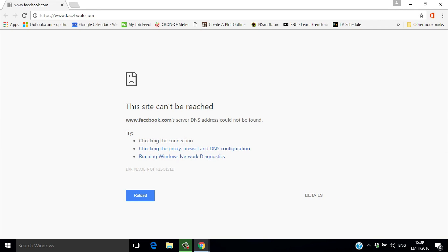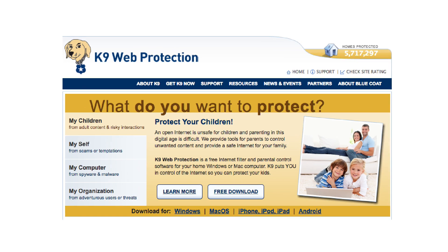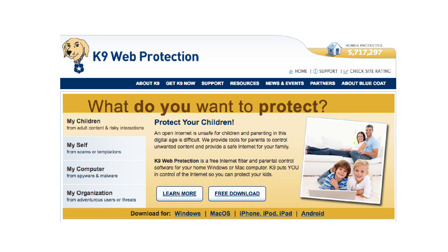You can block as many sites as you want using this method, but you have to block them one by one. That's fine if you want to block the main social media sites as part of your reputation management. But if you want to block a whole genre of sites, such as all porn sites, you'll need something like K9 to manage it for you.